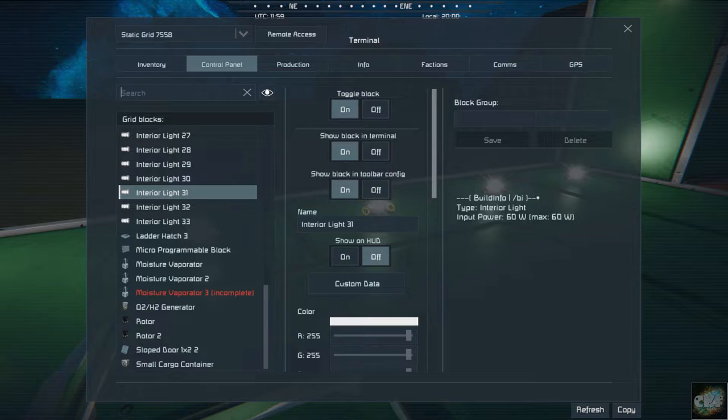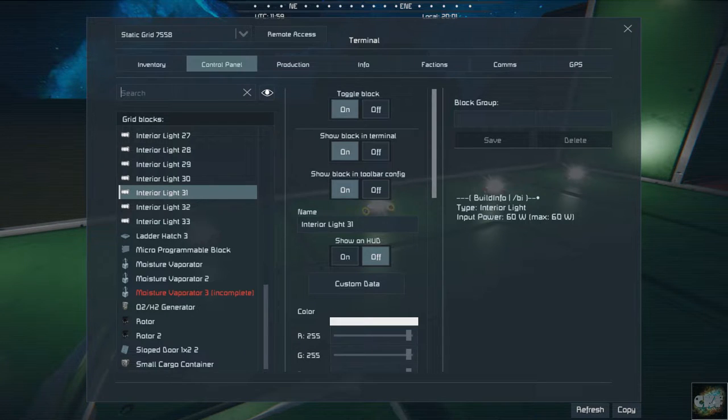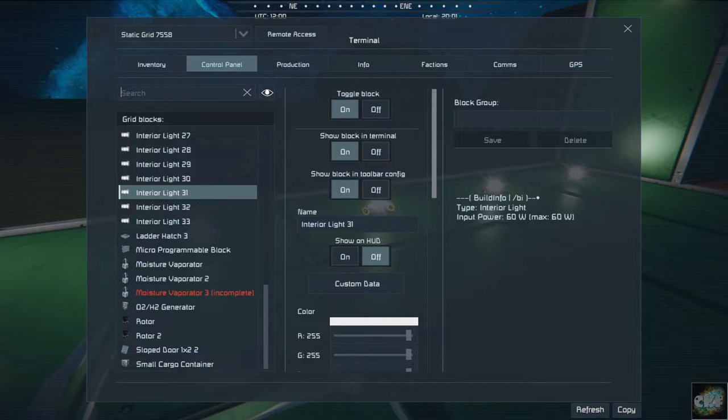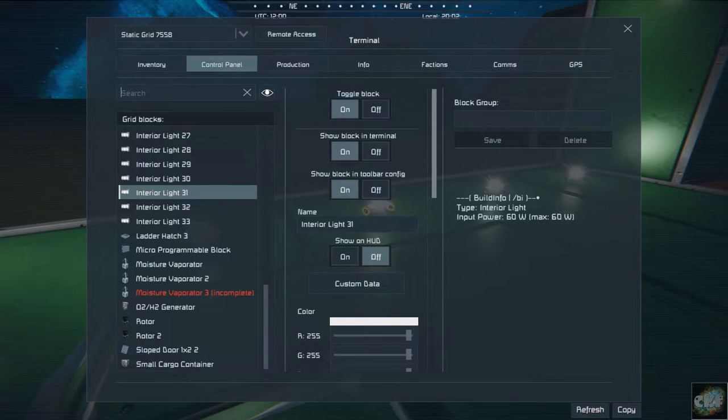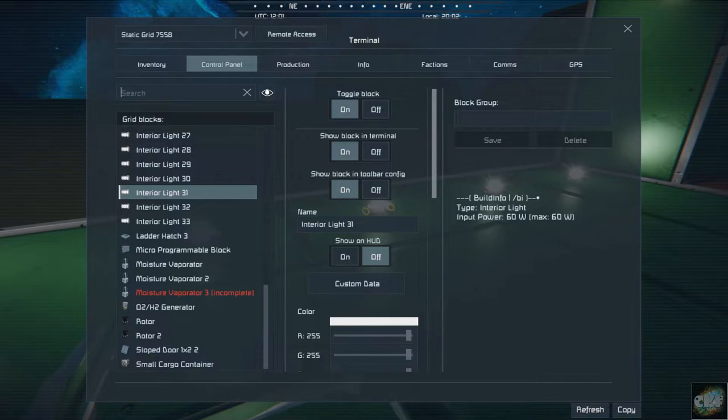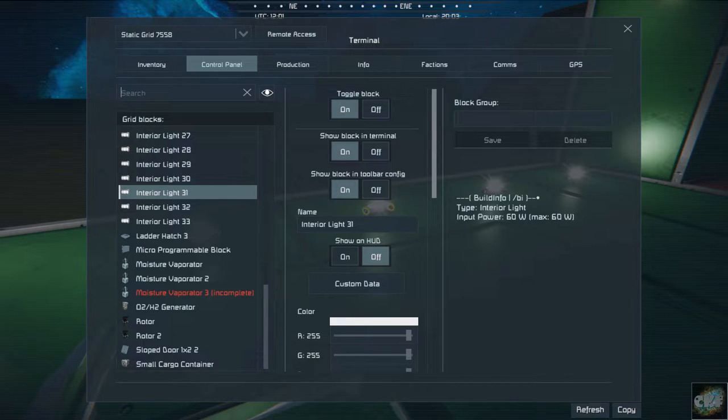Now I also use this in conjunction with another lighting block mod that gives me control at each light block. I highlighted this mod a lot earlier in Mod Wednesday, so go back and check it out.